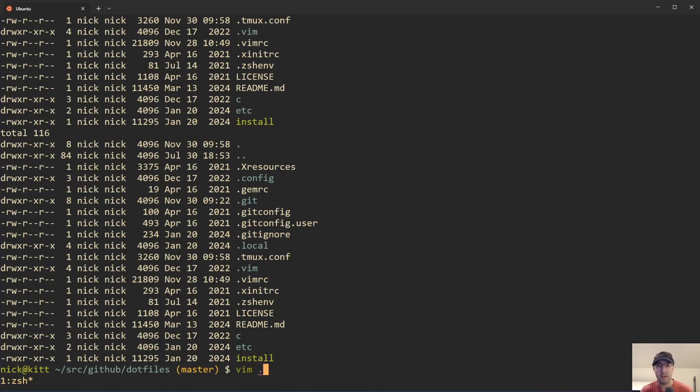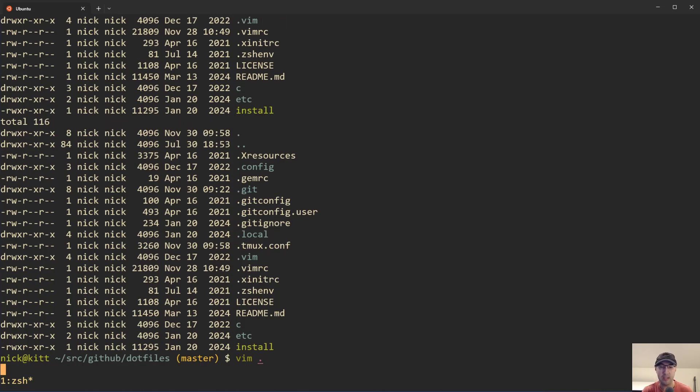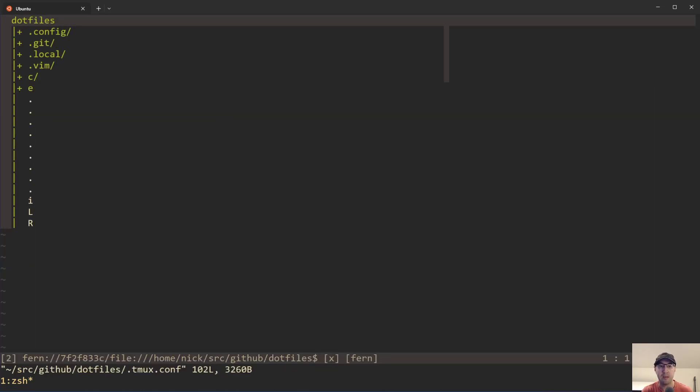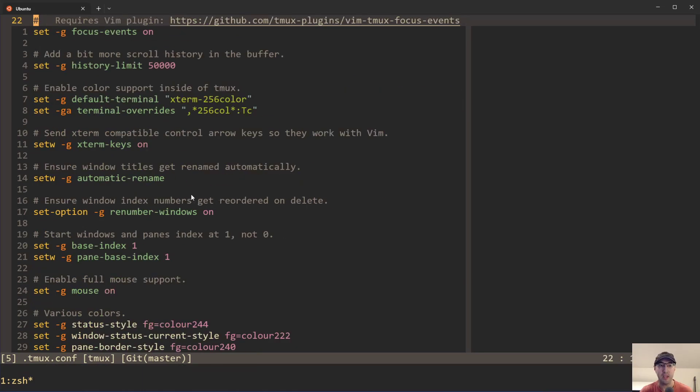And it turns out that the Tmux Yank plugin allows you to configure that. So here's my dotfiles repo. It's available on GitHub. I'll leave a link to that in the description. But if you take a look here at my Tmux config,